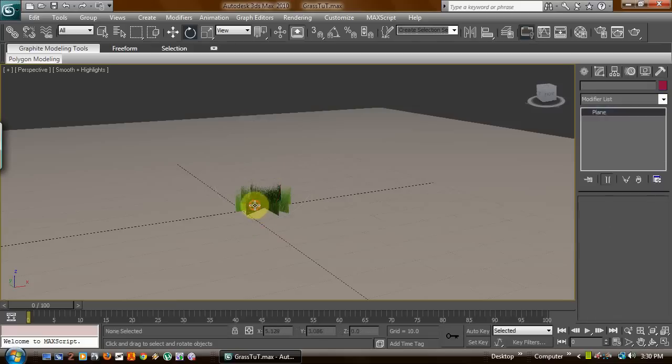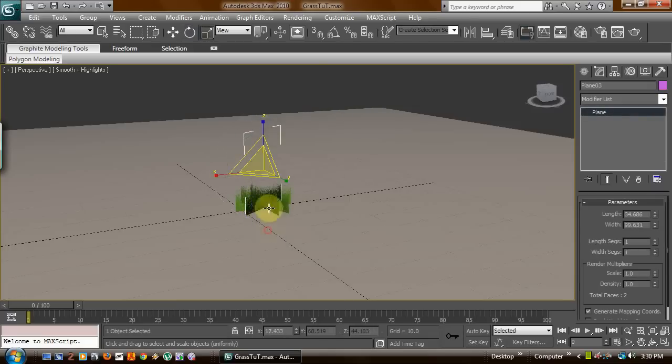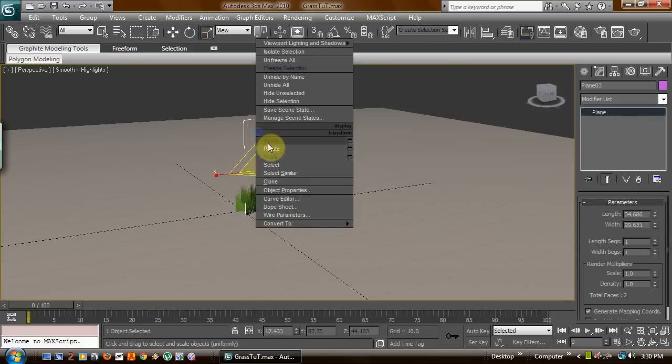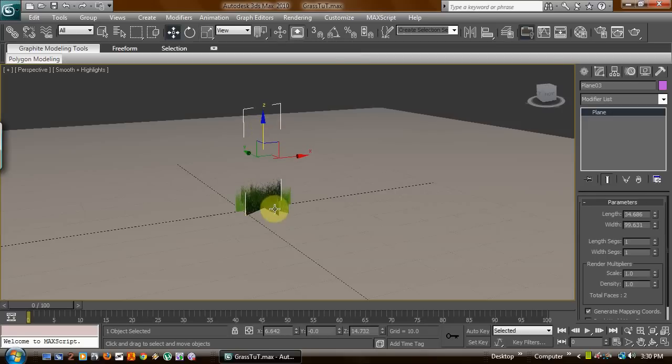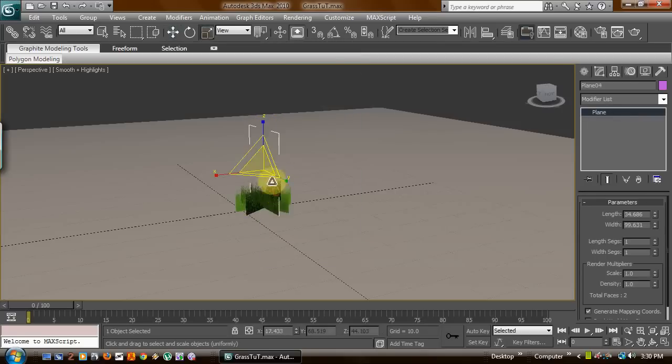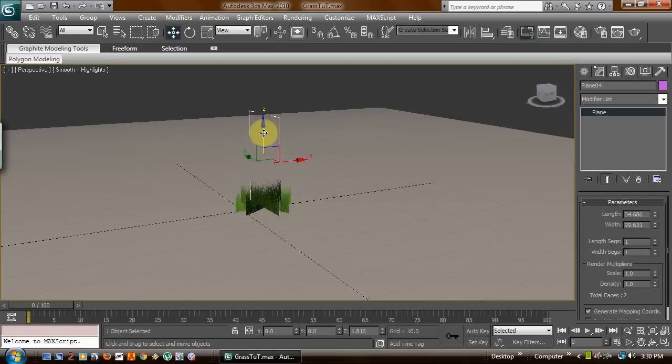Now what you can do to randomize this is go ahead and maybe select one, scale a little bigger. Scale another one. Now I see what I've done here is, let's see, we'll put that one down a little.